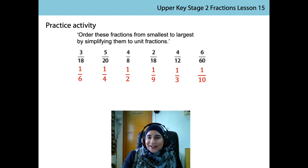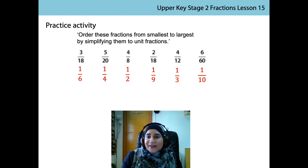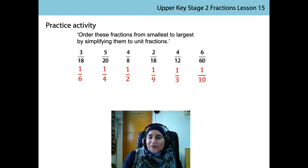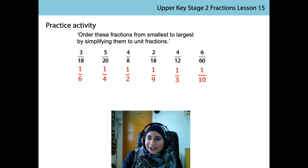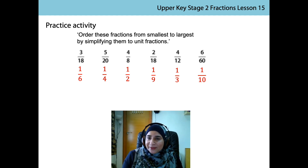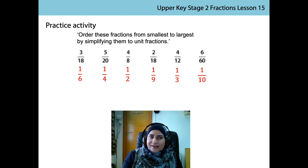I like this task because it shows us one reason why we go to the trouble of simplifying fractions. Now these fractions are unit fractions, so we can compare them easily. Remember, when we compare unit fractions, the greater the denominator, the smaller the fraction. Can you see which ones would go first on the number line and which one would go last?